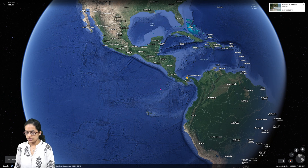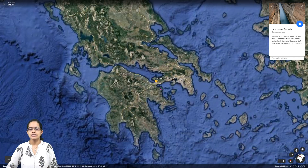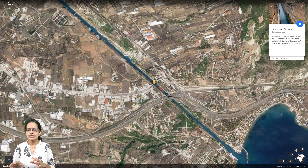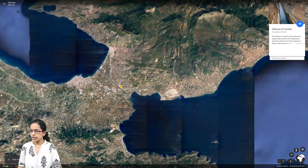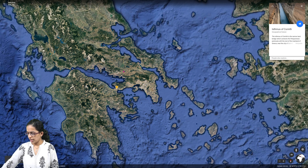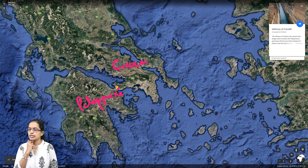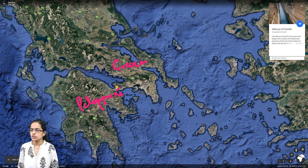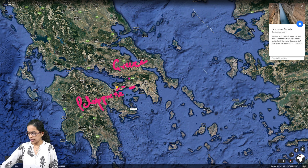The next isthmus is the Isthmus of Corinth, which lies in the region of Greece. It connects the Peloponnesia peninsula with the Greek mainland. Zooming in, you can see the main region of Greece and the narrow strip of land — the isthmus — connecting it with the Peloponnesia island region. The Isthmus of Corinth is again an important one.